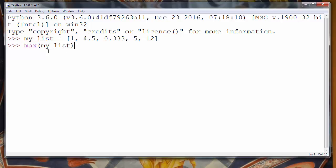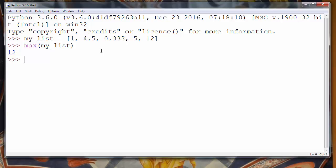And our function will find and return the maximum value of this list which is of course number 12.